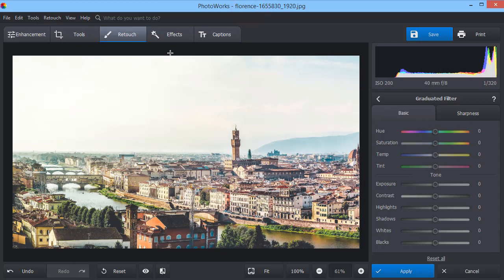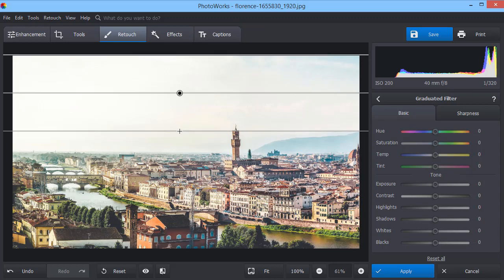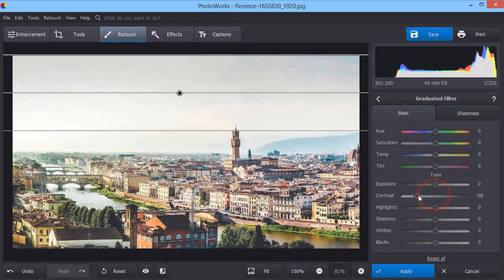Transform your landscape shots with the graduated filter. First, select the area you want to edit. For example, the sky. And pick a direction for the gradient. Then, adjust contrast and temperature to change the color.